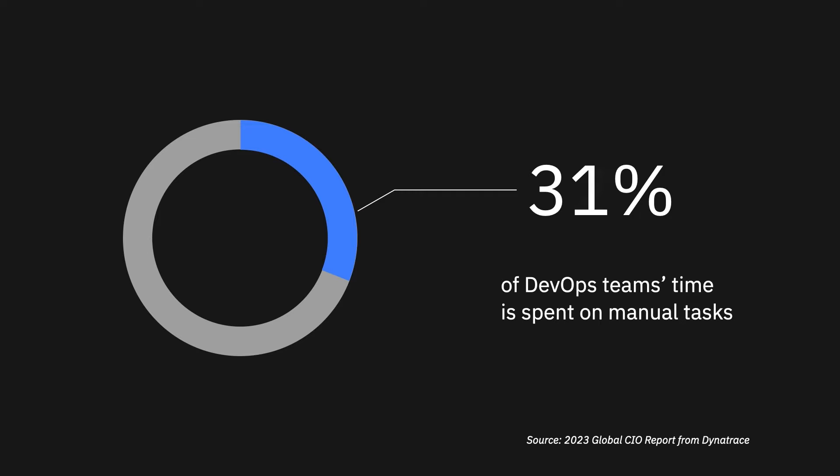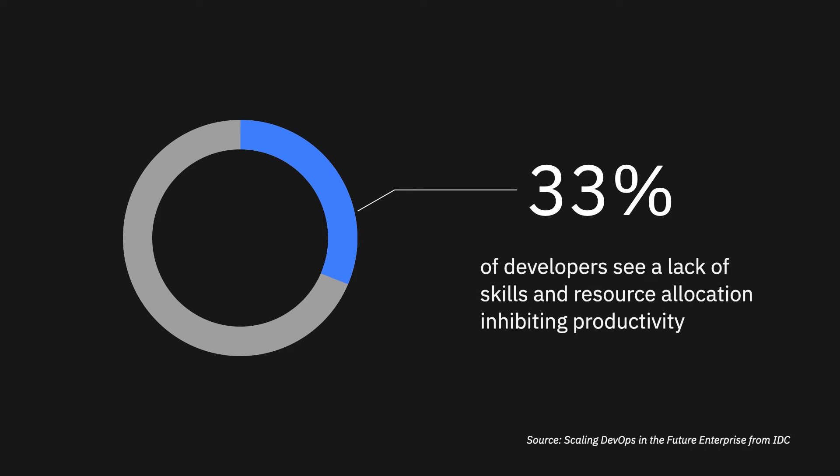Another report shows that 33% of developers see the lack of resources inhibiting their productivity and their ability to learn new skills.